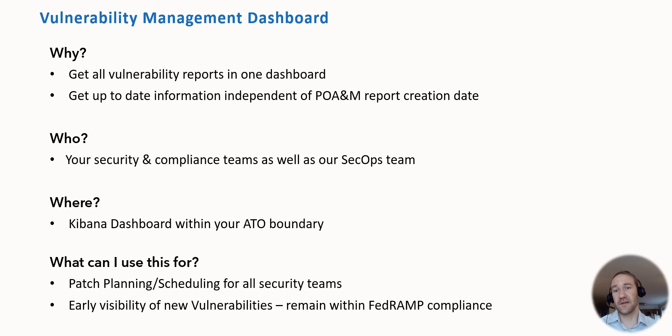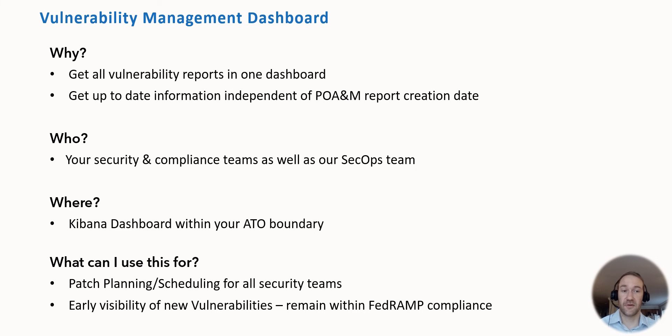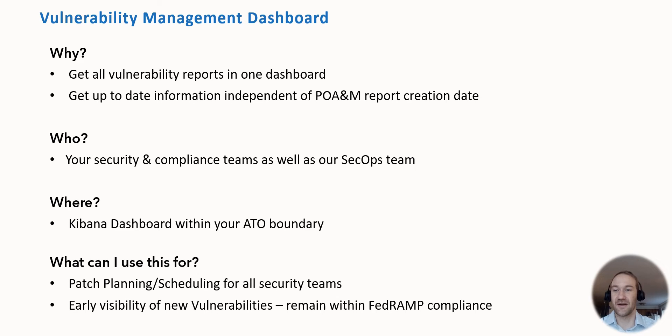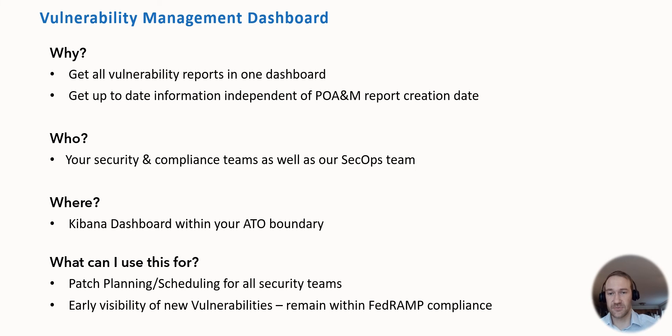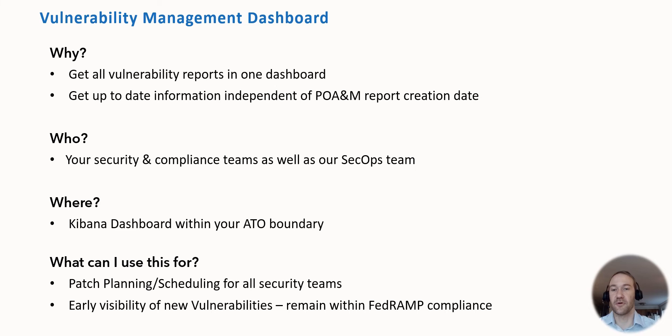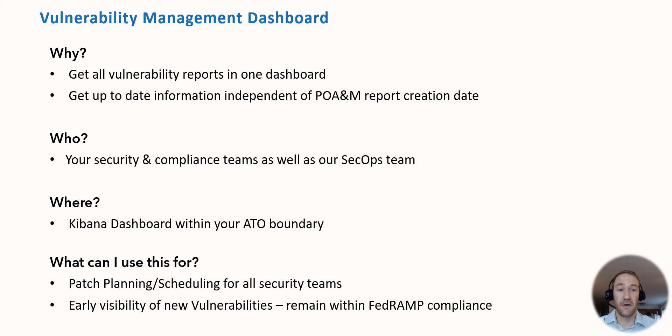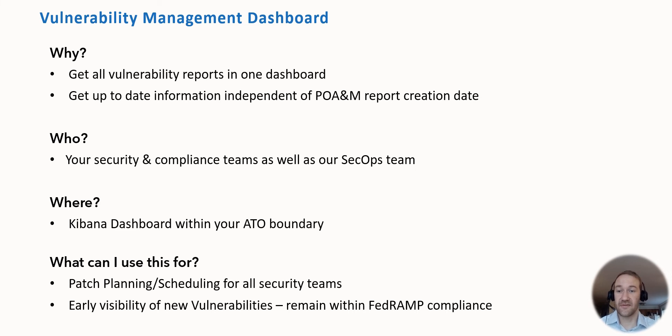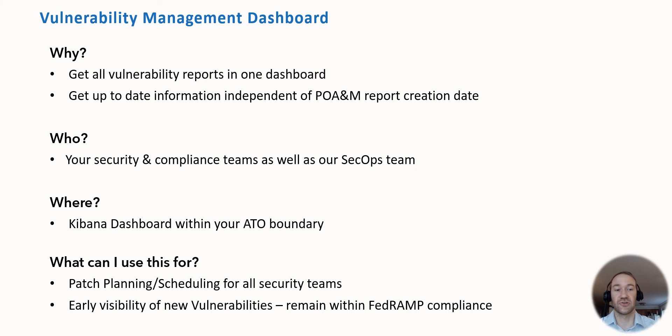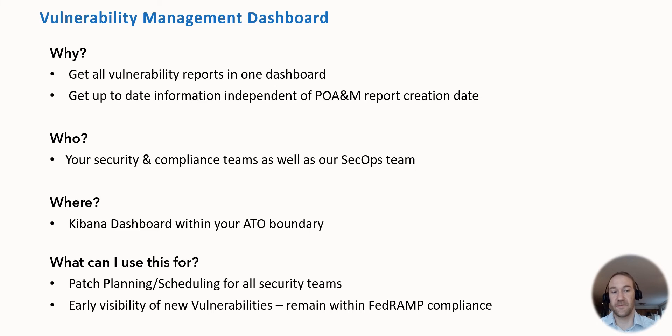Usage here is definitely for your security and compliance teams as well as for our SecOps teams as we work together patching your environment. It's located in the Kibana dashboard within your ATO boundary on the jump host that we provide to you. It's really best used for any kind of patch planning and scheduling for all of our security teams as well as yours that patch vulnerabilities.